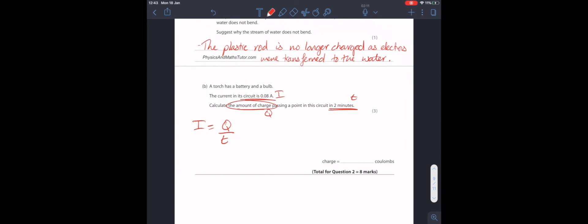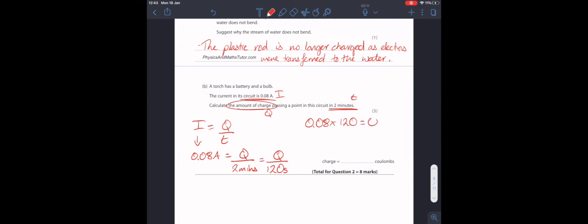Our charge is unknown. Our current is 0.08 amps. And our time is 2 minutes. This question is 3 marks because we need to convert from minutes to seconds. And as we know, 2 minutes is 120 seconds. When we put this in our calculator, we get an answer of 9.6 coulombs. And that's it.